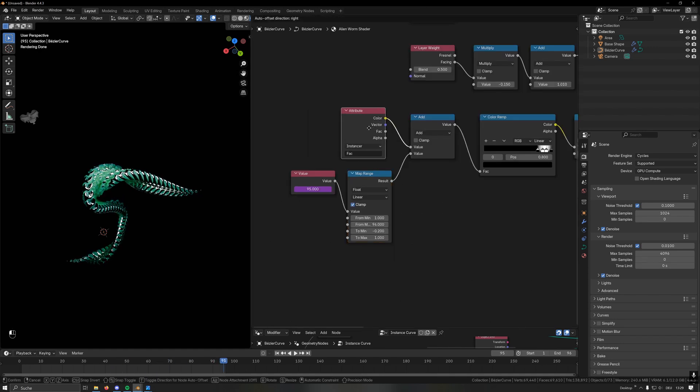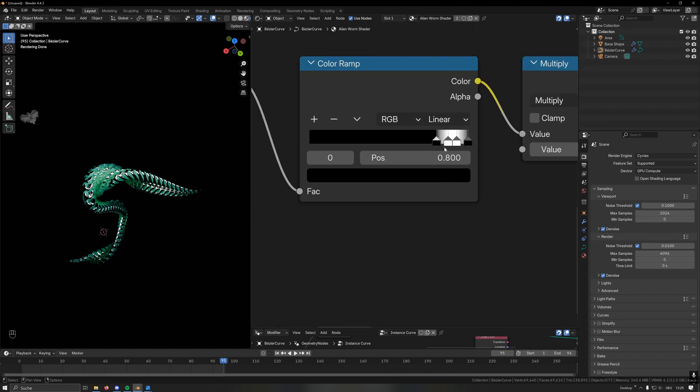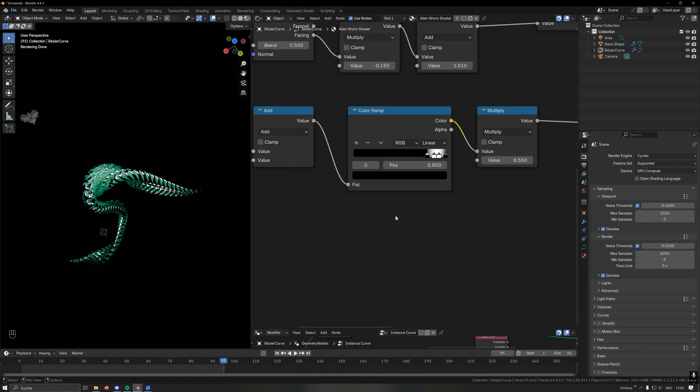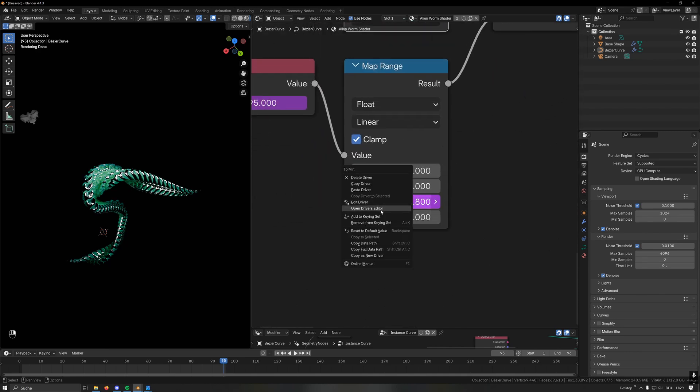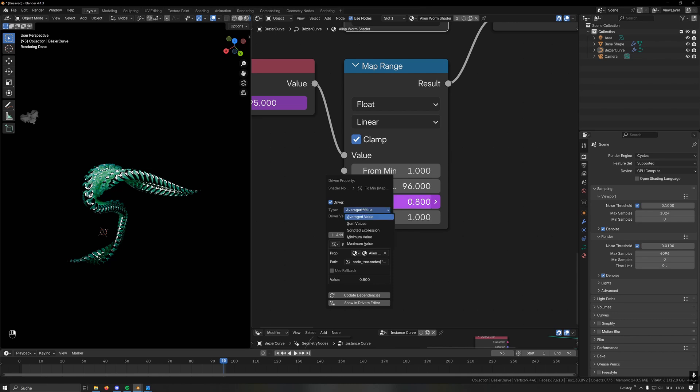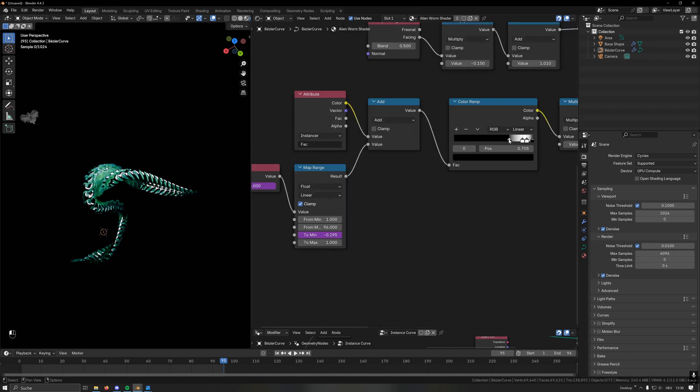If you want this to be a bit more modular, we can use this position value here as a driver. We select our cutoff point here and we copy this as a new driver. We can then go in here and paste this driver and then edit it. Instead of using average value here we want to use a scripted expression. Here under expression we want to subtract 1 minus the position of the handle, and then multiply this by minus 1. You can now play around with the color ramp and this will make sure that its offset will always be correctly mapped.